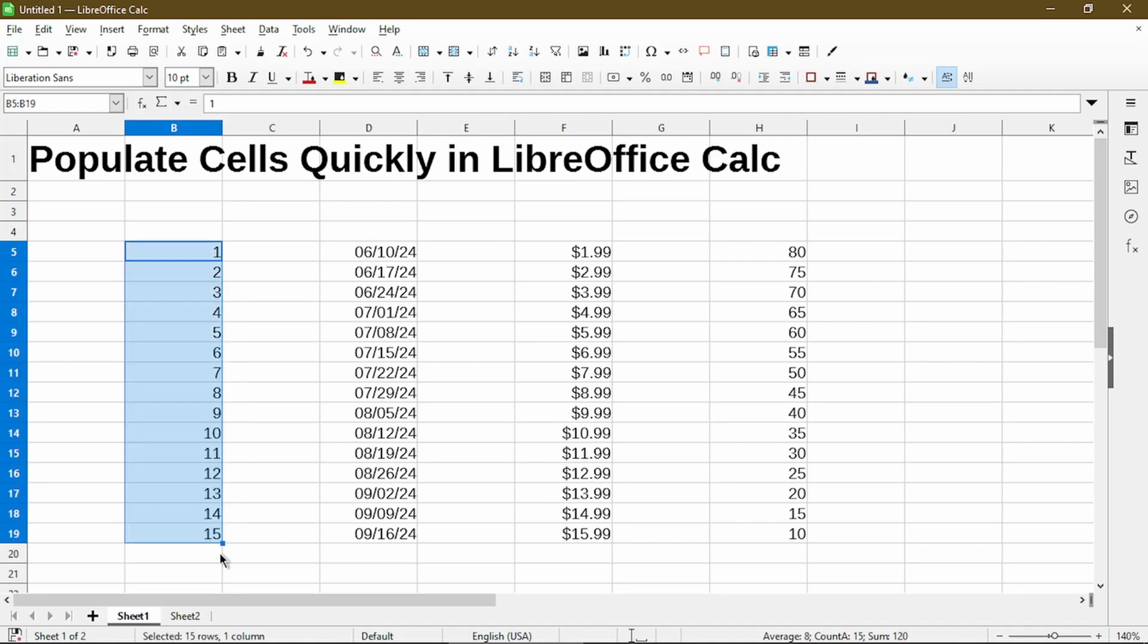This can save a lot of time and help increase accuracy when trying to fill a lot of cells in a column. Besides populating a column of numbers, we can use it with dates, prices, and numbers in a decreasing way.